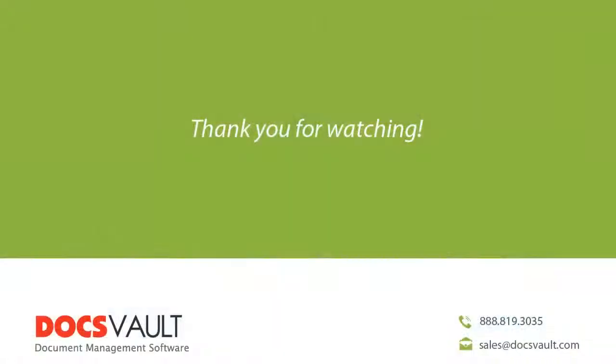Thank you for watching this section of our video tour series. For more information about DocsVault or to schedule a personalized demo to focus on your specific business needs, please contact us at sales at docsvault.com.